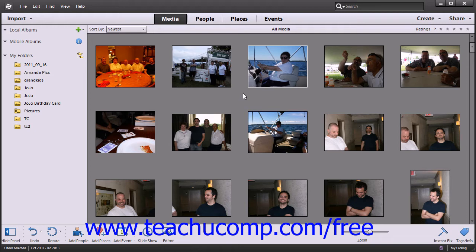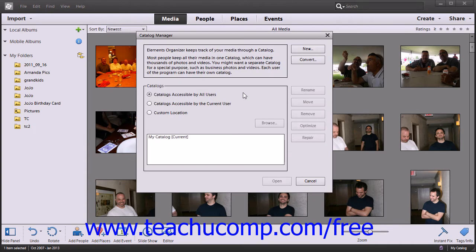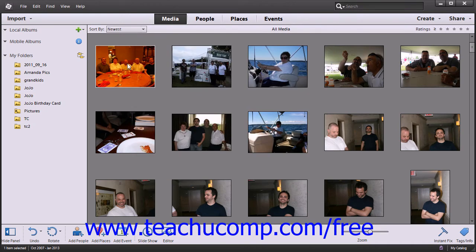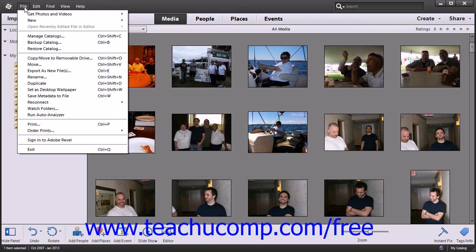Using the menu bar will also allow you to view the various keyboard shortcuts. Keyboard shortcuts are listed to the right of the various commands in the menu bar drop-down menus. For example, if you wanted to view the Catalog Manager dialog box again, you could press Ctrl and Shift and then tap the C key to make it appear more quickly. You can see the keyboard shortcut of Ctrl+Shift+C shown to the right of the Manage Catalogs command within the File menu drop-down.